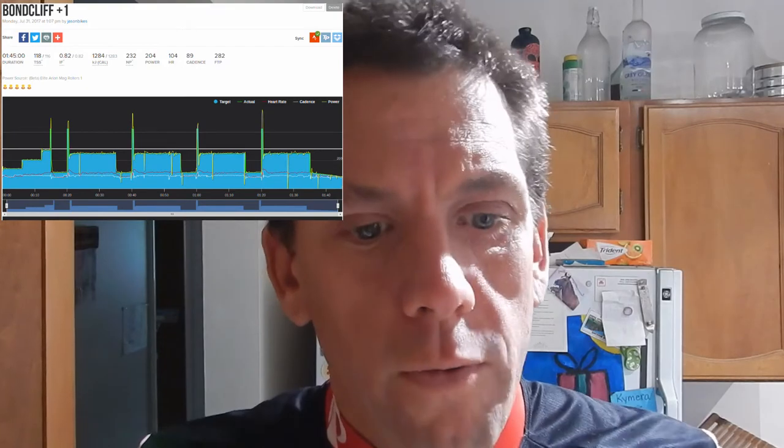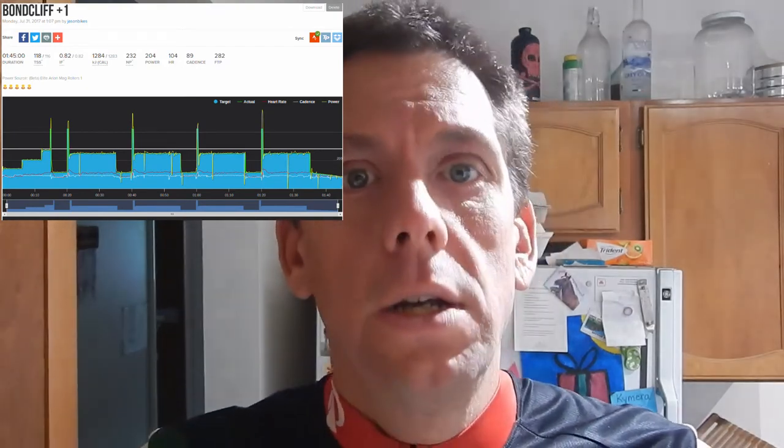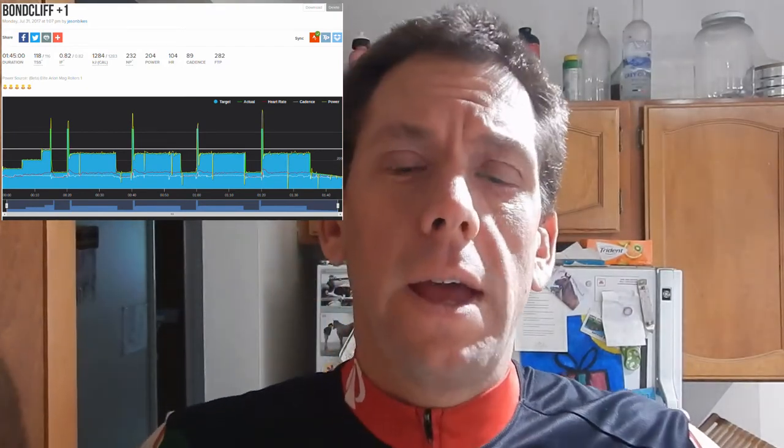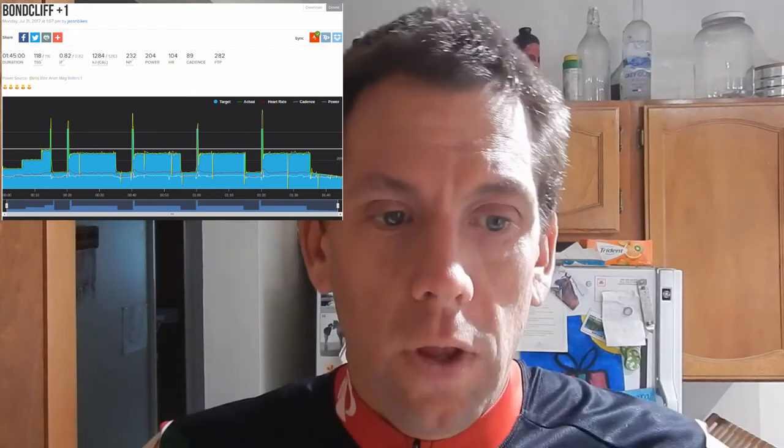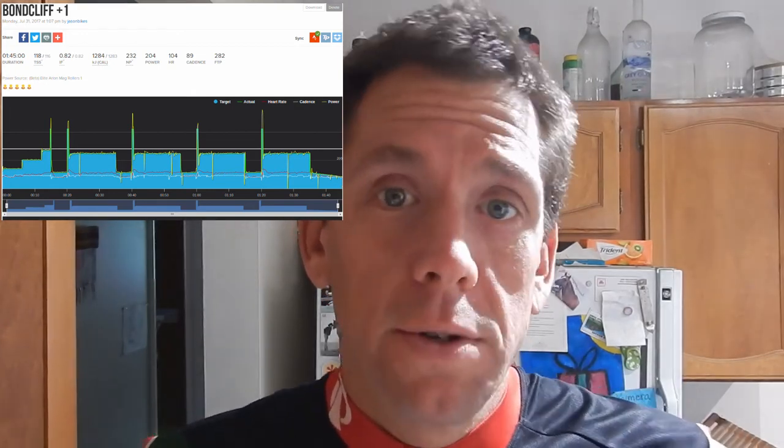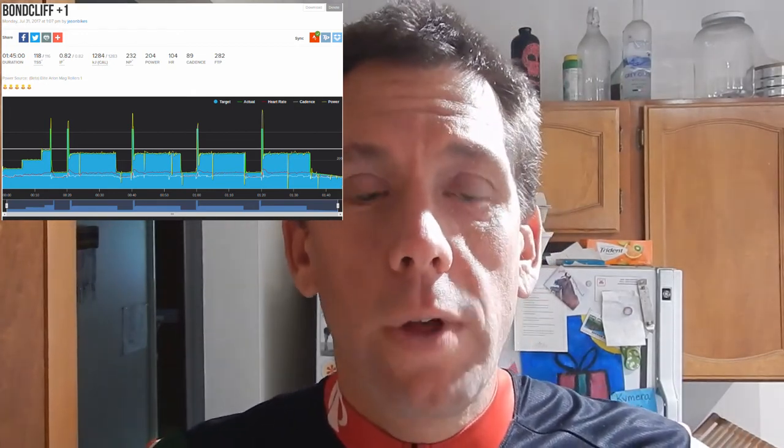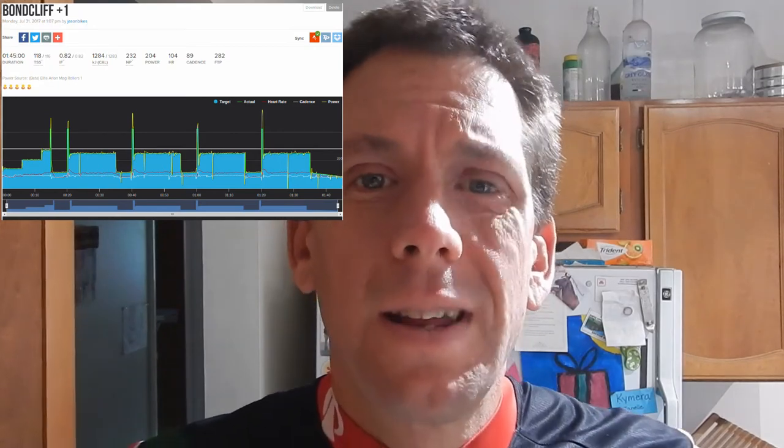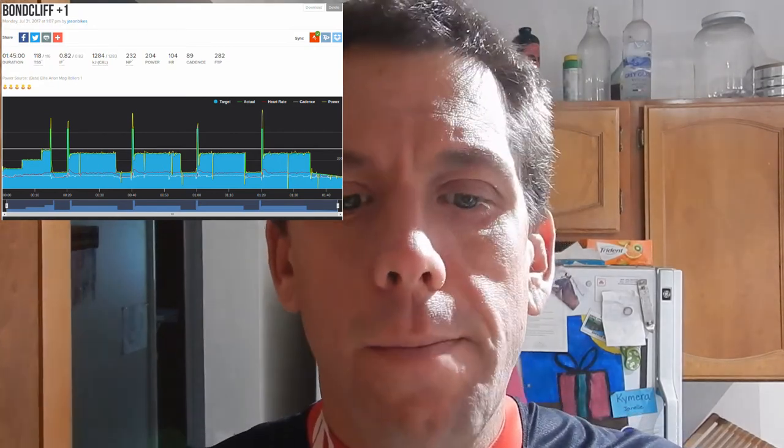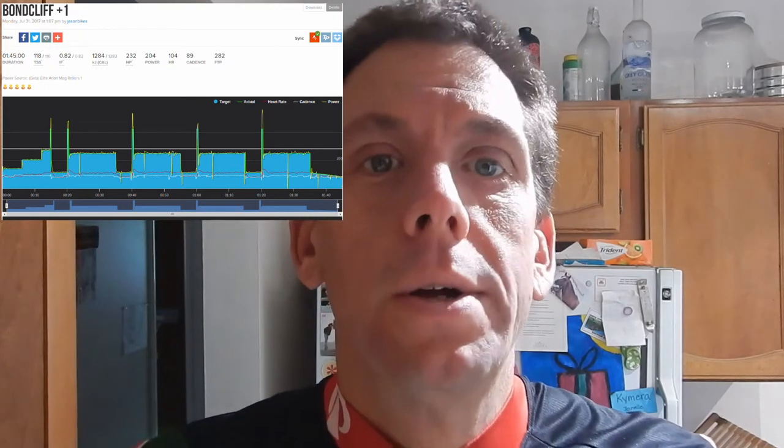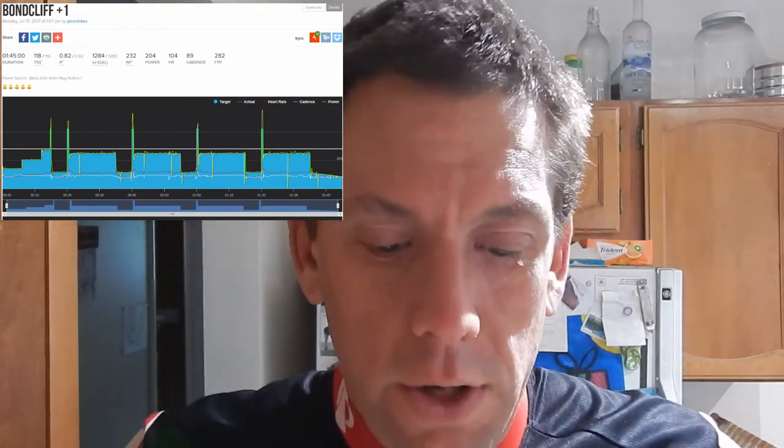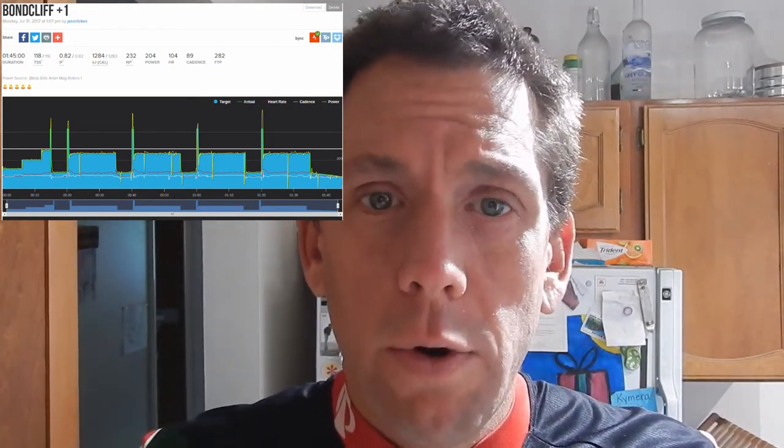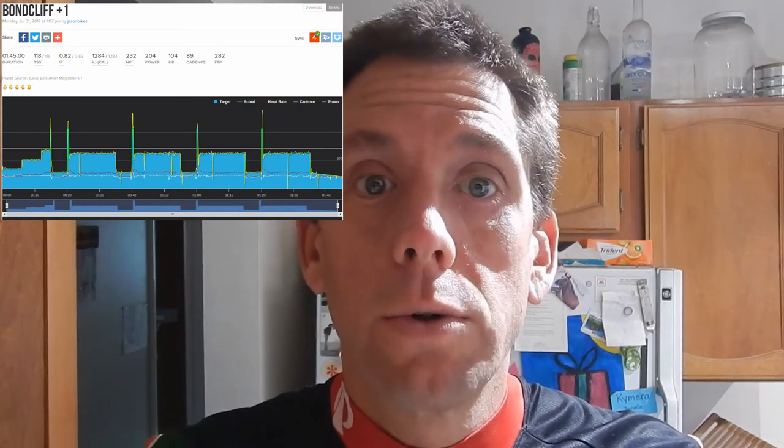Okay. So, fourth TrainerRoad ride done in the can. They are, I mean, they're workouts. And they hopefully have a purpose, because they're certainly not entertaining. I'm going to keep doing them. 30 days. So, we're going to do this for another three weeks. And we'll see how it goes.